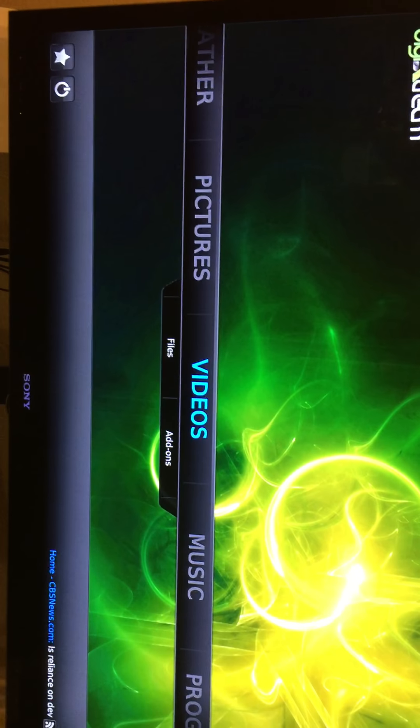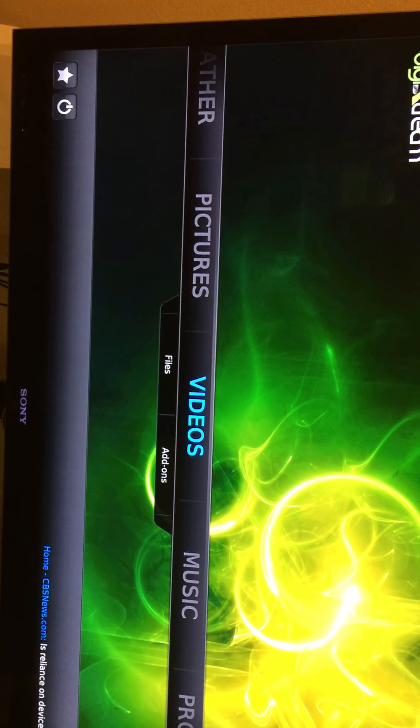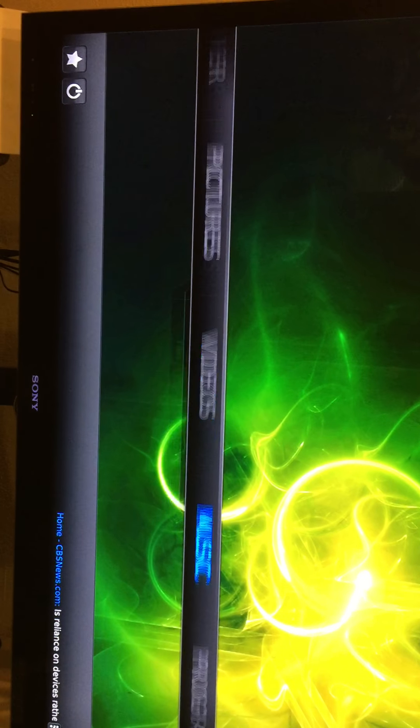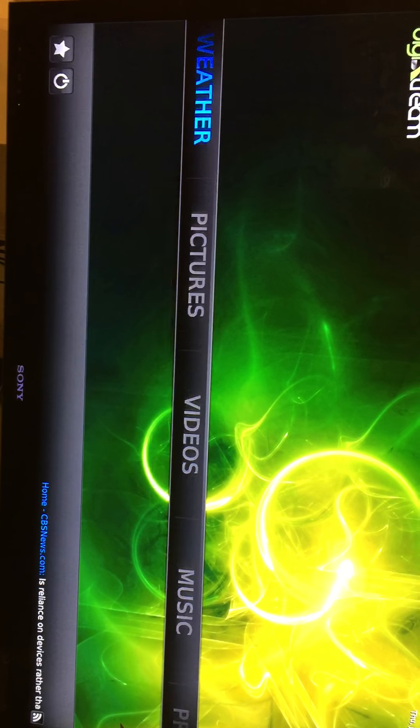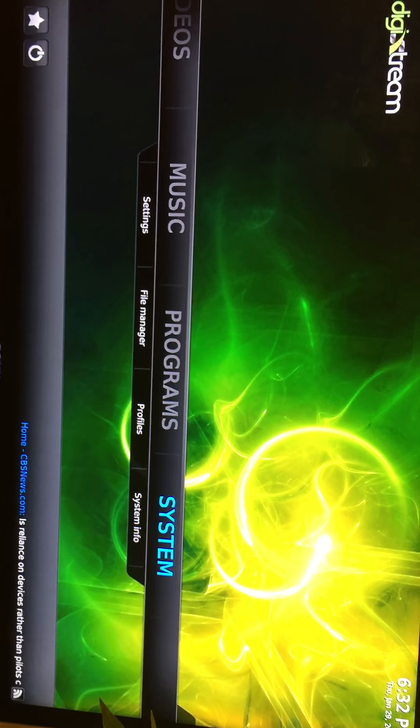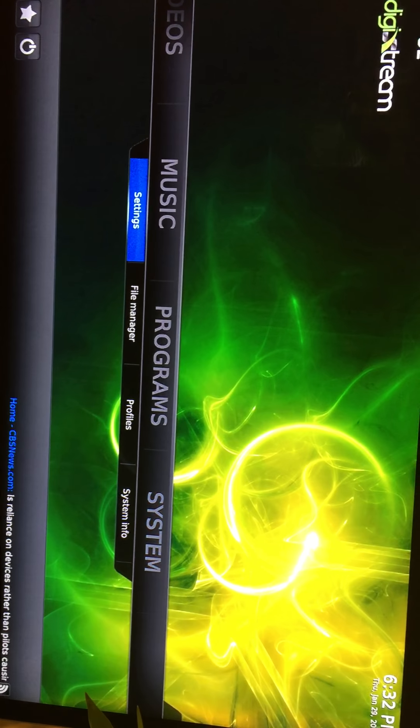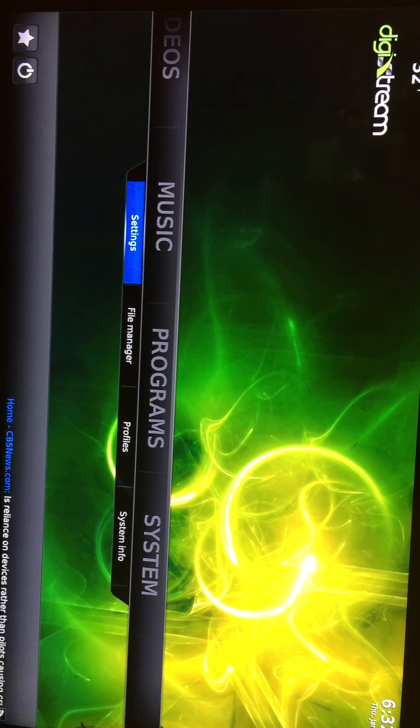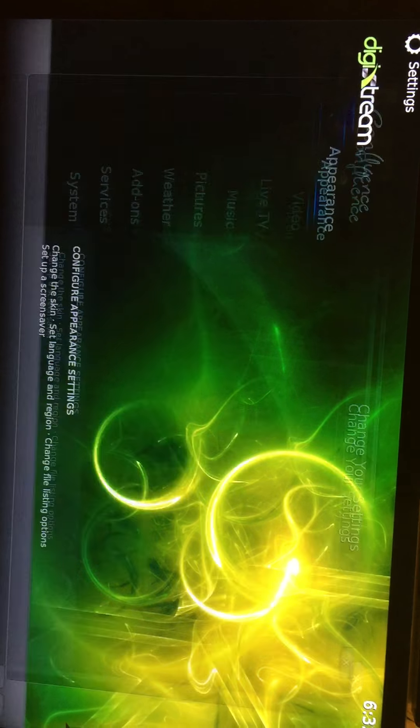So now you go to System, go down to setting, press OK.